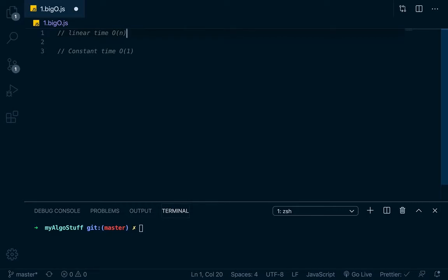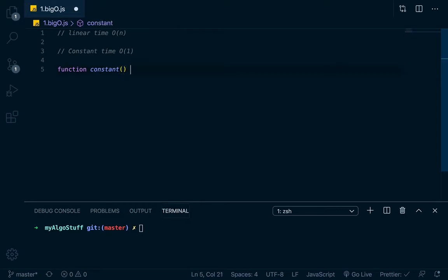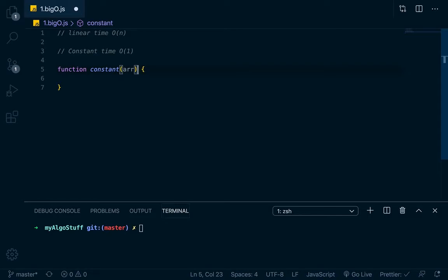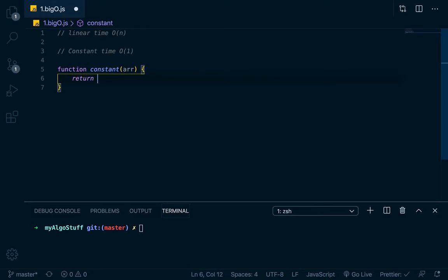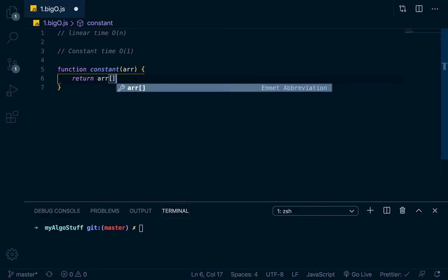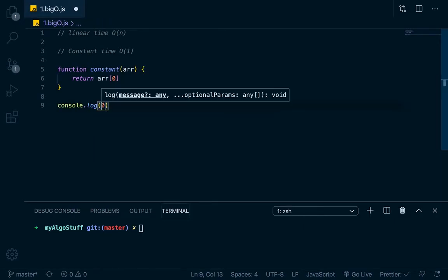Okay, so what does this mean? So basically, let's do the constant time example first, because it's a little bit easier to understand. So let's say that we have a function, and this function is just called constant, right? And this function takes in an array of size we don't know what. We'll just call it array of size N, because that's what we're normally referring to when we talk about N, is the length of the input.